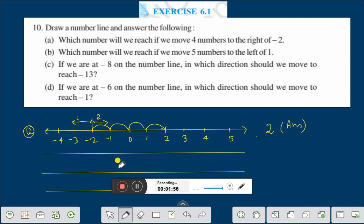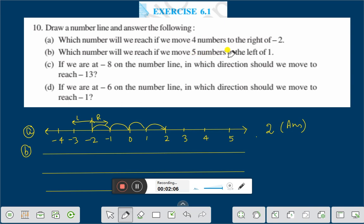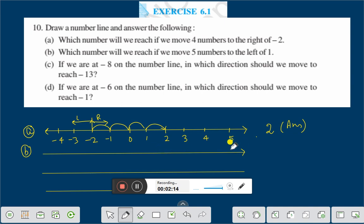Now question number B. Question number B is: which number will we reach if we move 5 numbers to the left of 1? Let us draw another number line.